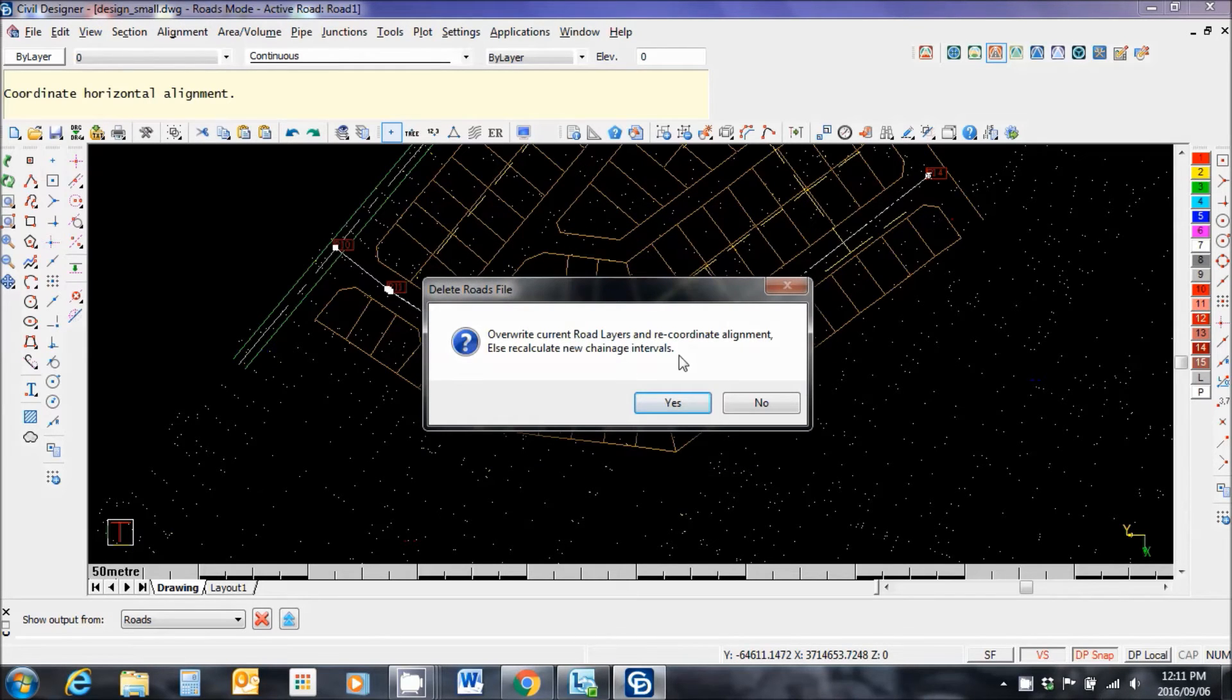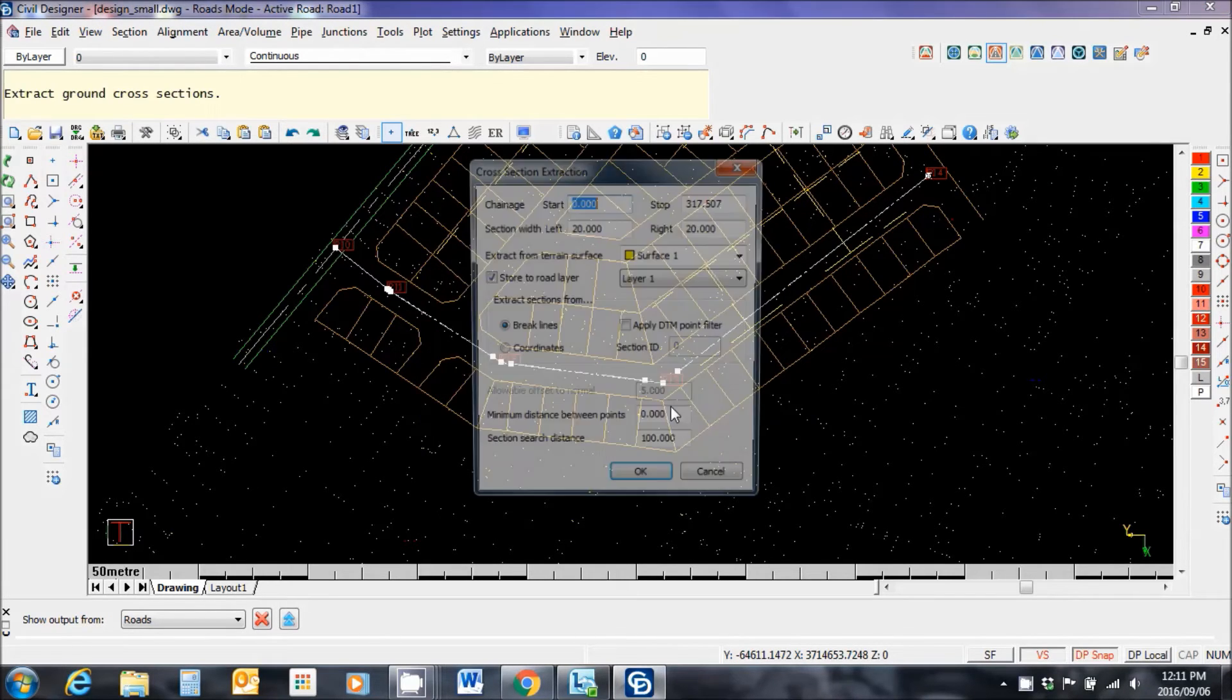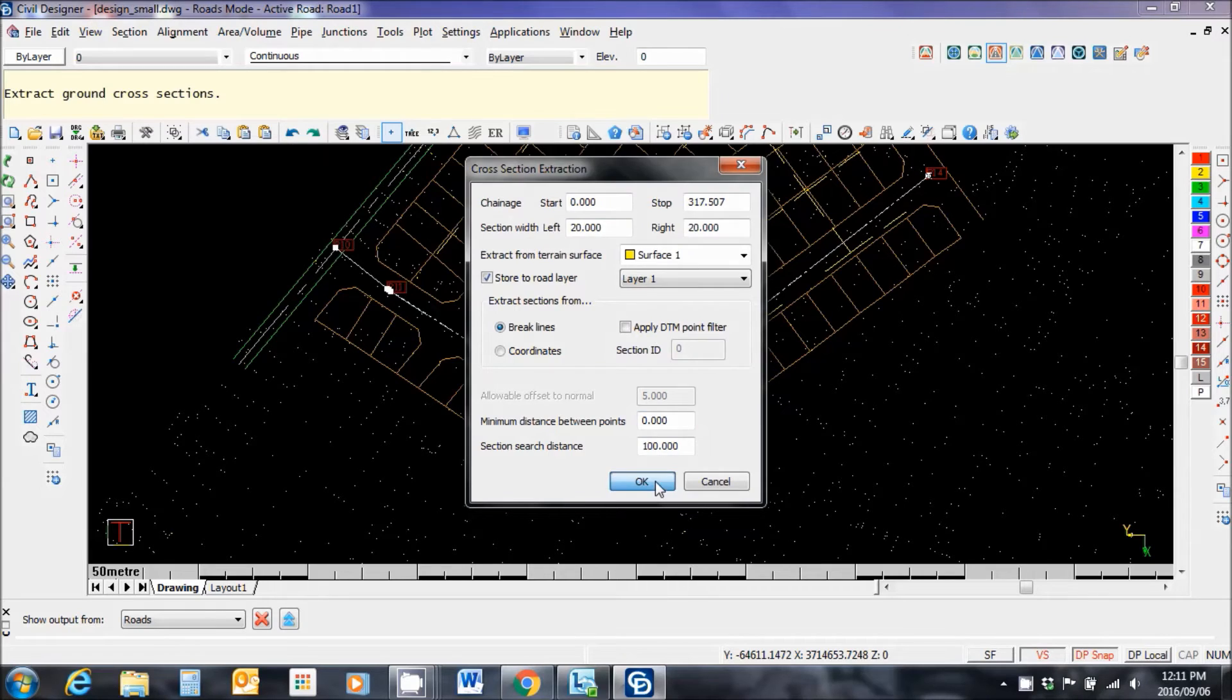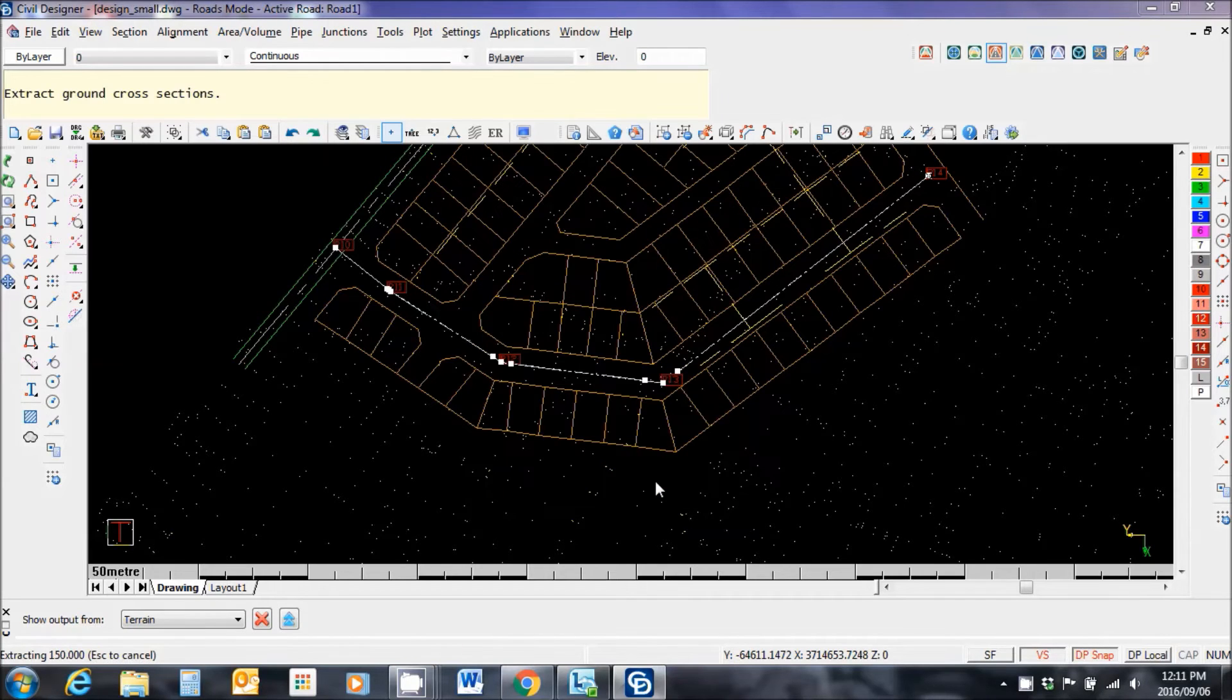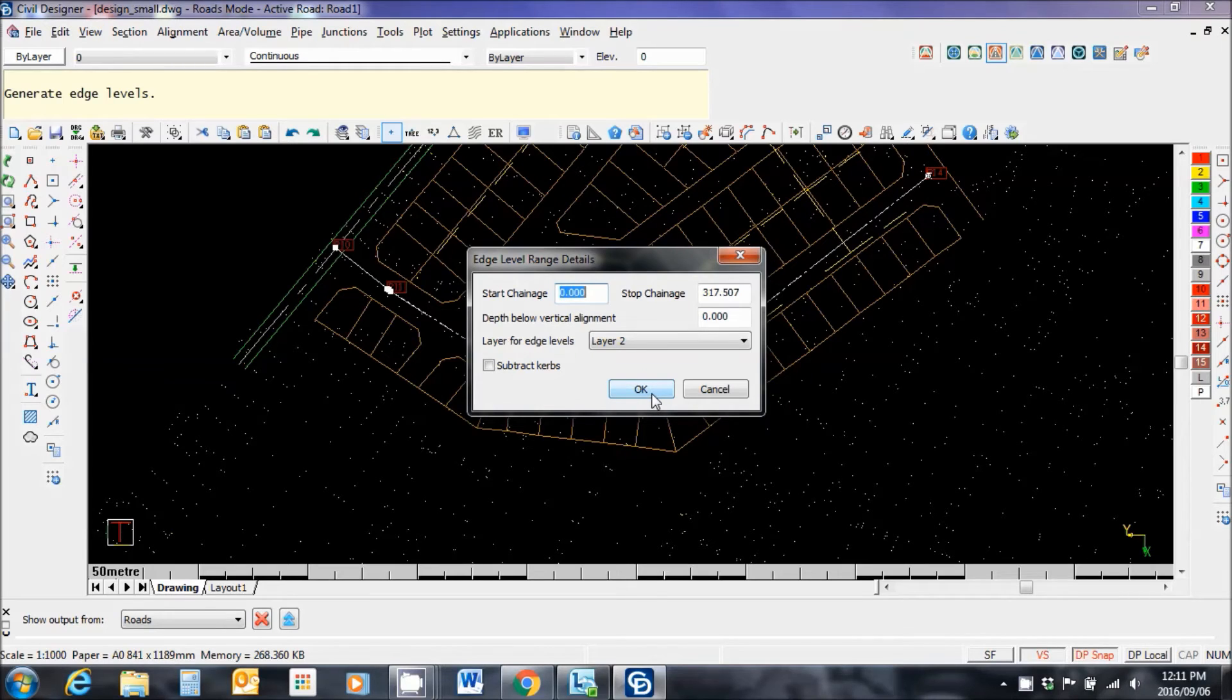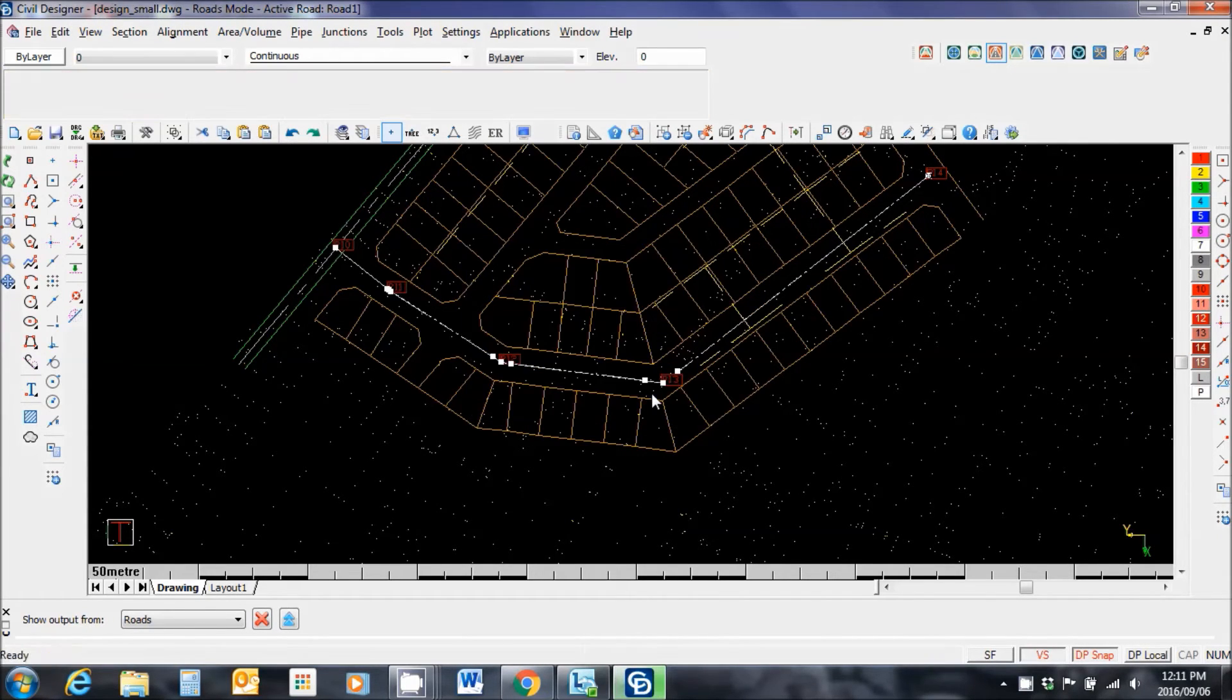Overwrite current road layers. Yes. Start chain edge. Cross section extraction. Very important. And the software is now running the road alignment based on the template that's been provided, that urban single lane template as well as the ground levels.